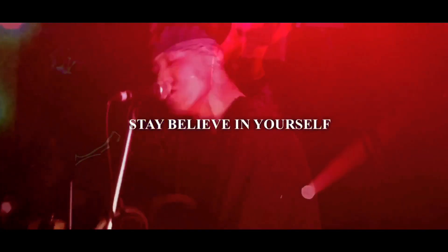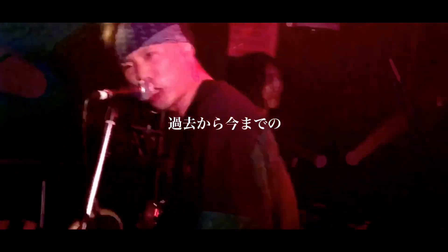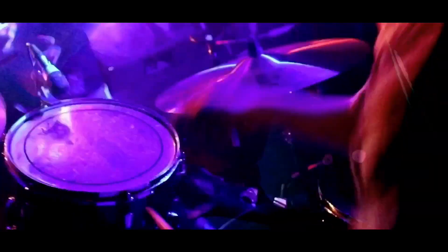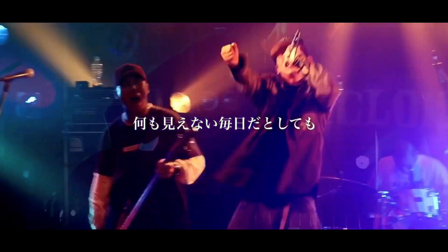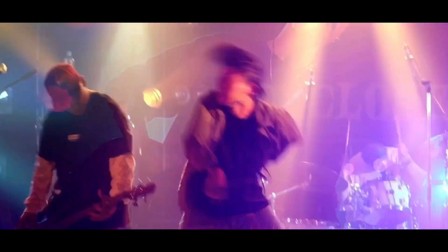Stay live in yourself. 過去から今までの何も見えない毎日だとしても。